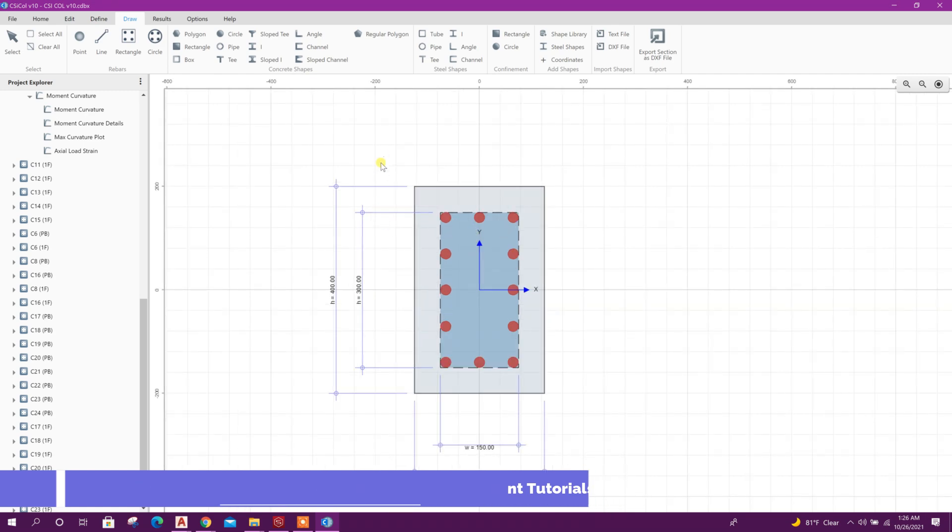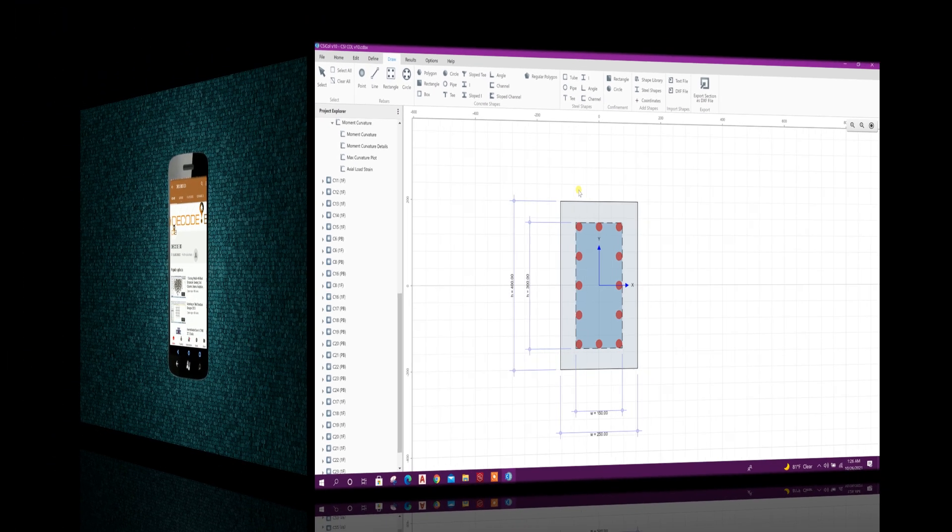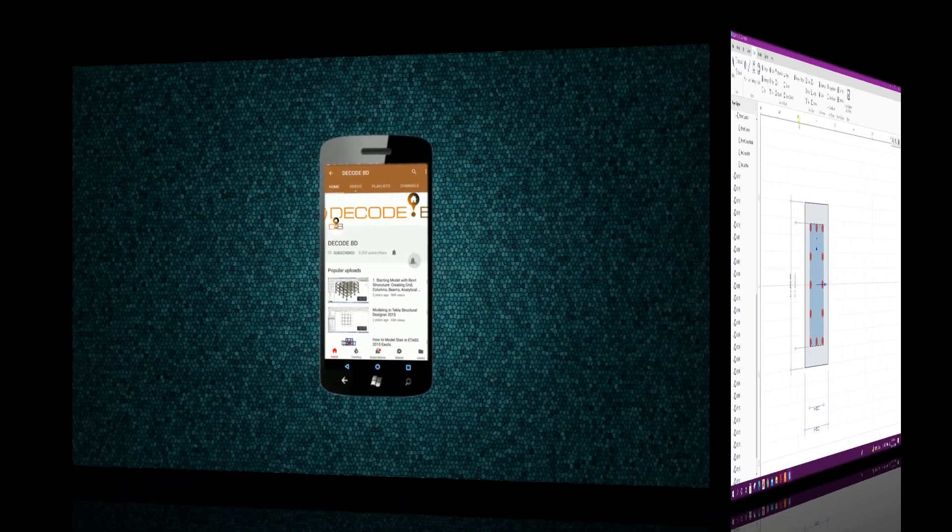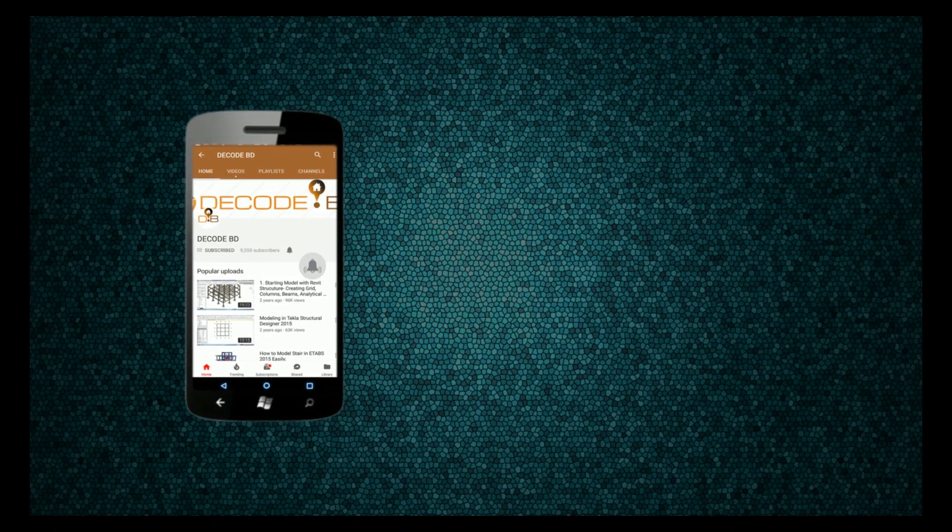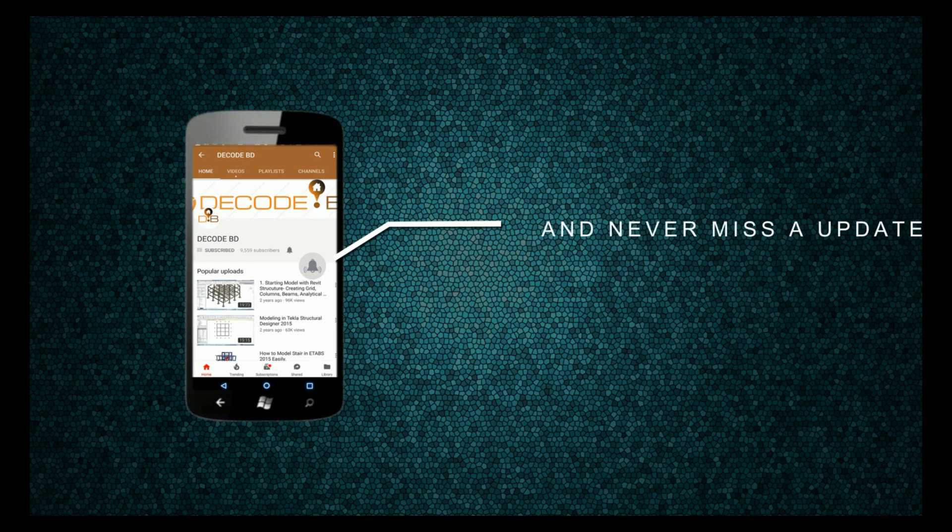So in this way we can import columns from ETABS file, then we can do the detailed analysis. Press the bell icon on the YouTube and never miss another update.